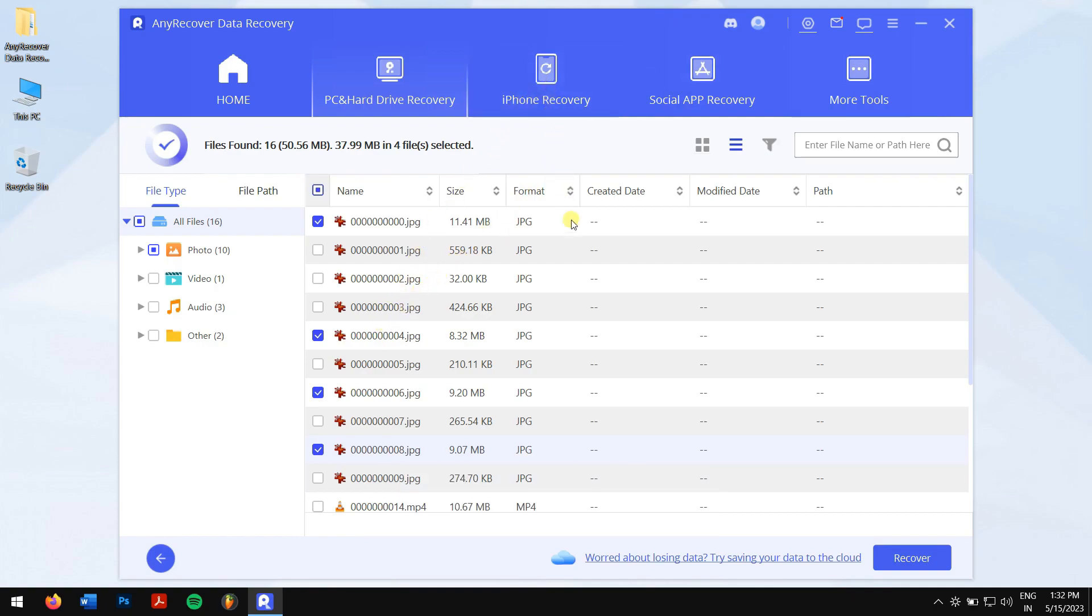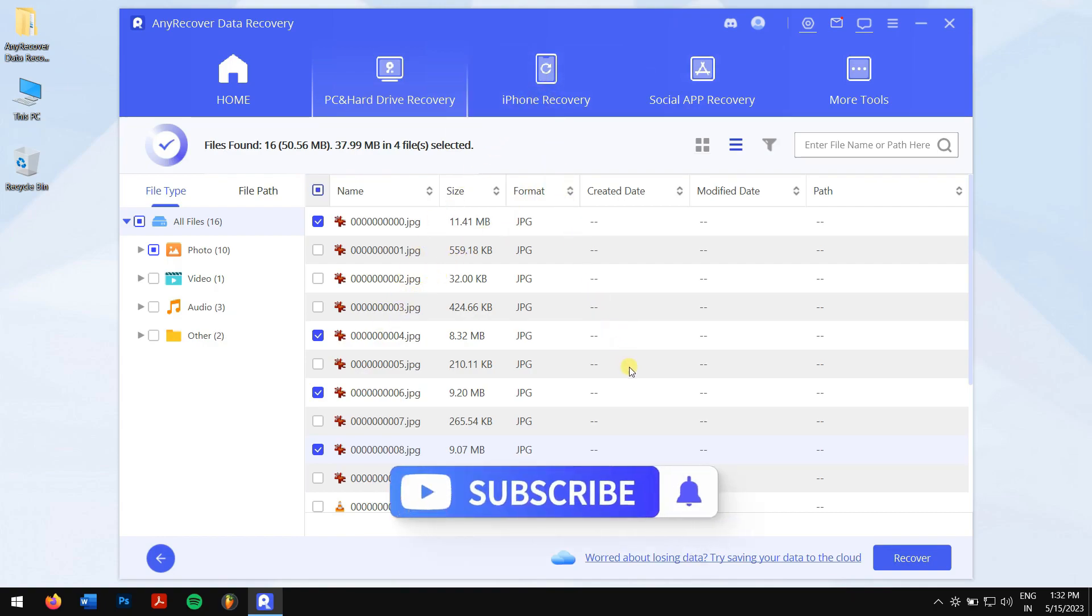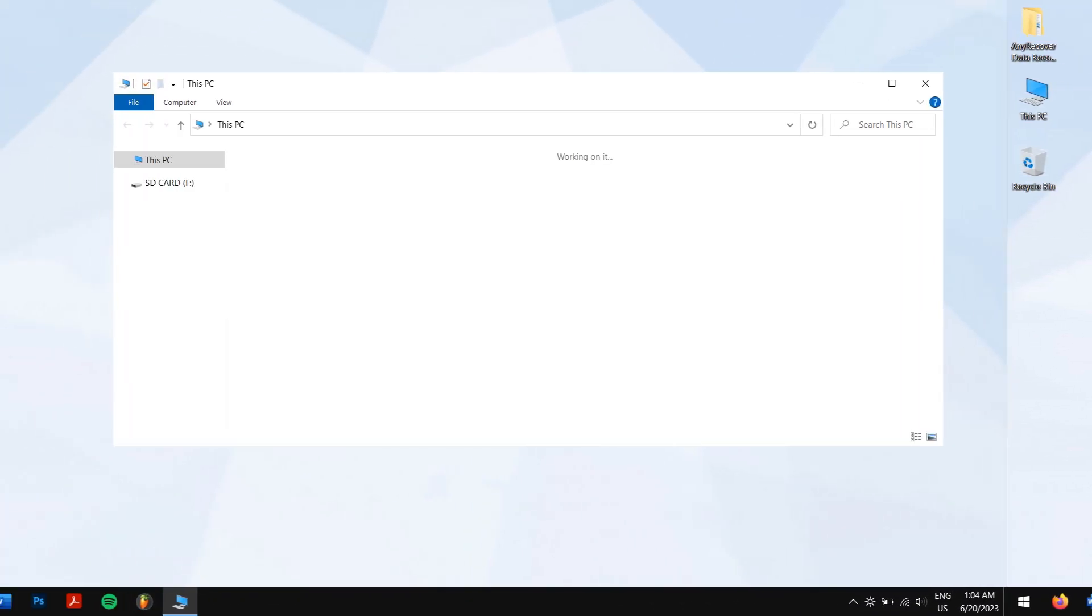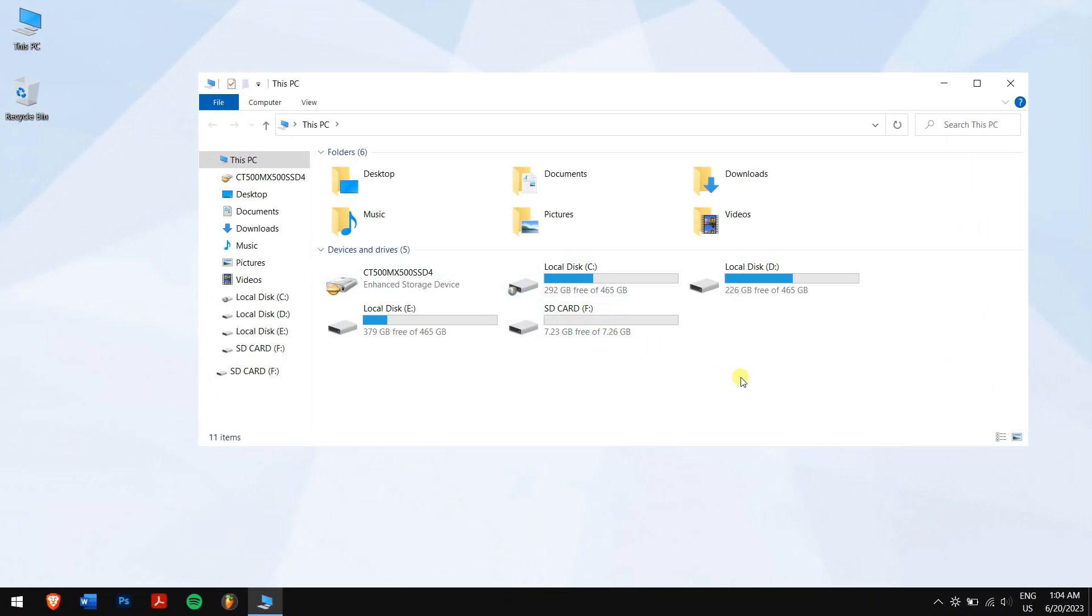Now maybe your photos are not deleted, but you're not able to access your SD card, and you thought your photos are deleted. Well, in that case, please follow the following methods to troubleshoot the disk.